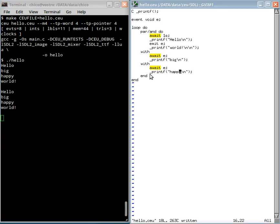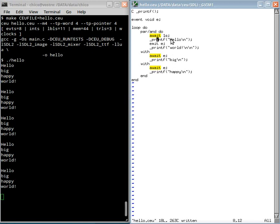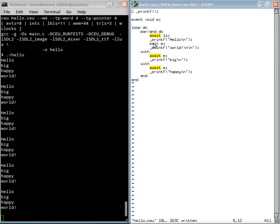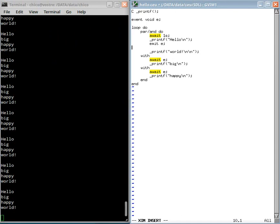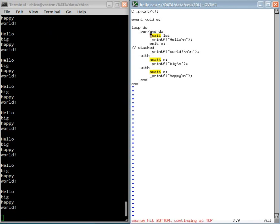Now you see that I first print hello, then I emit the event E, but this continuation is stacked. So before I continue to execute here, I first await the two trails that are awaiting E.